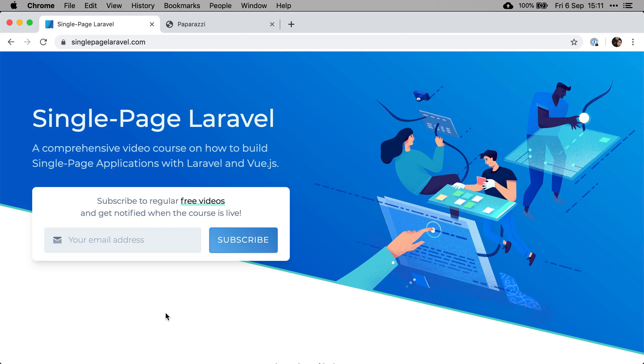Hi there, welcome to the single page Laravel course. I'm sure you have a decent understanding of what a single page application is, but just so that we're on the same page, let's go through some quick basics.